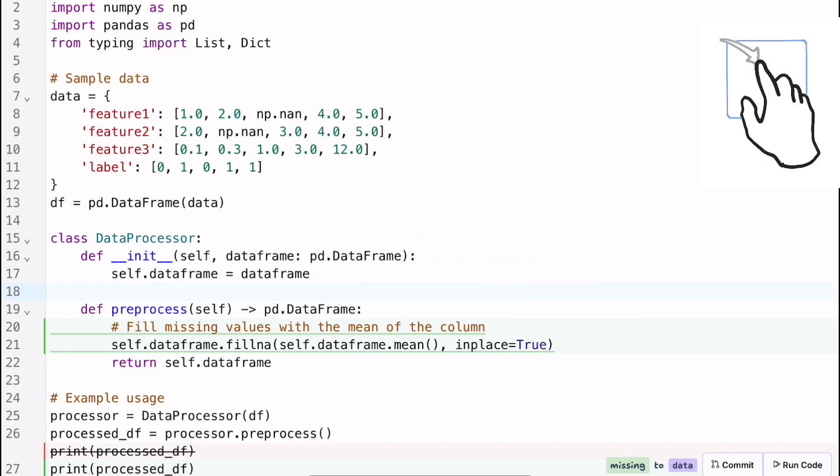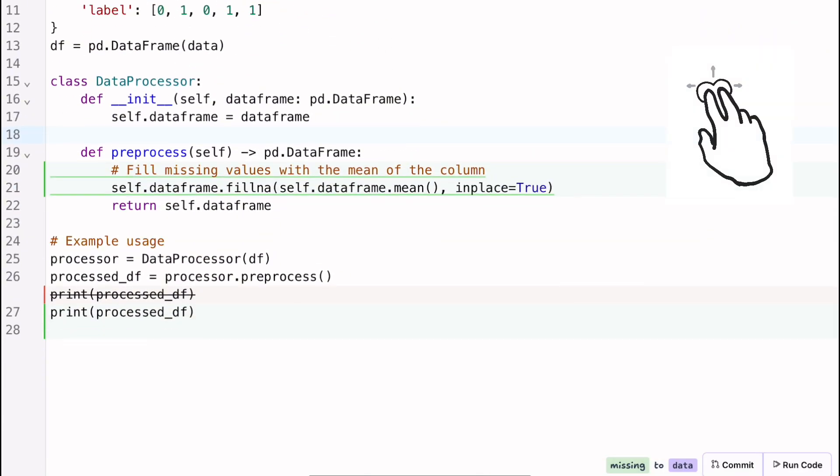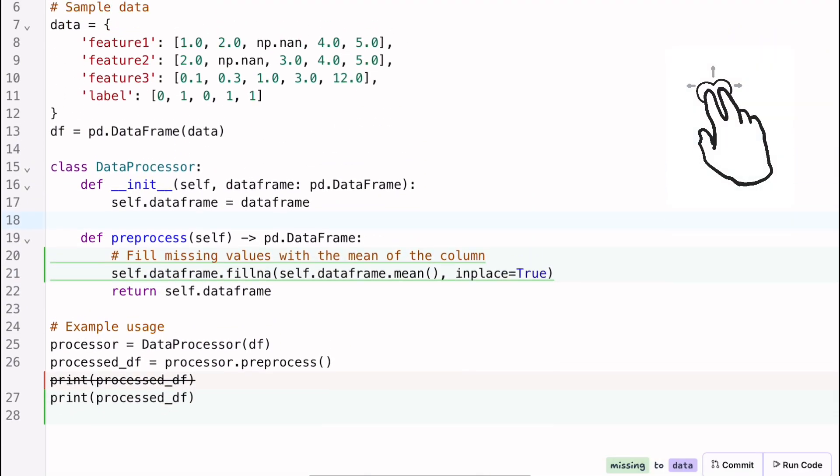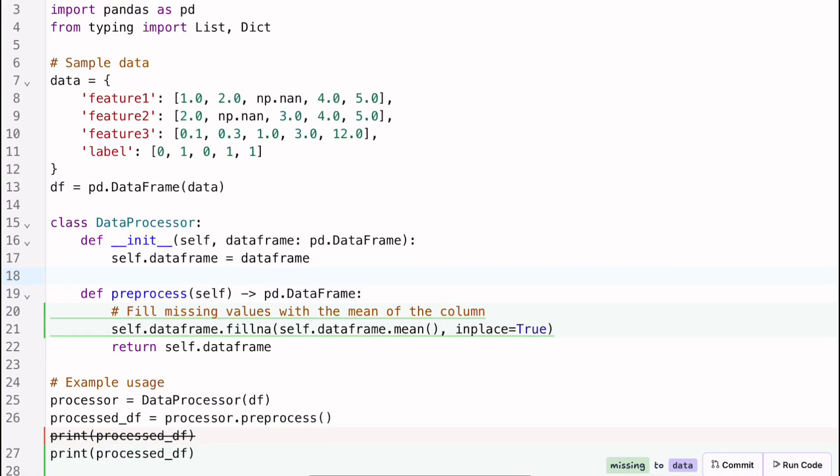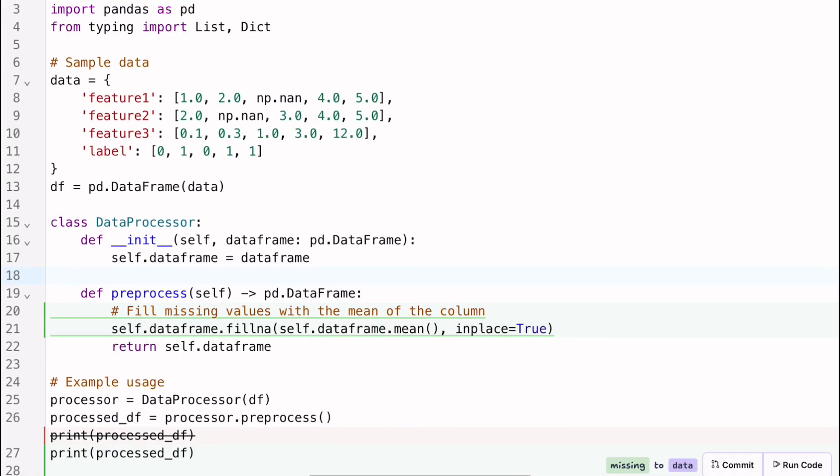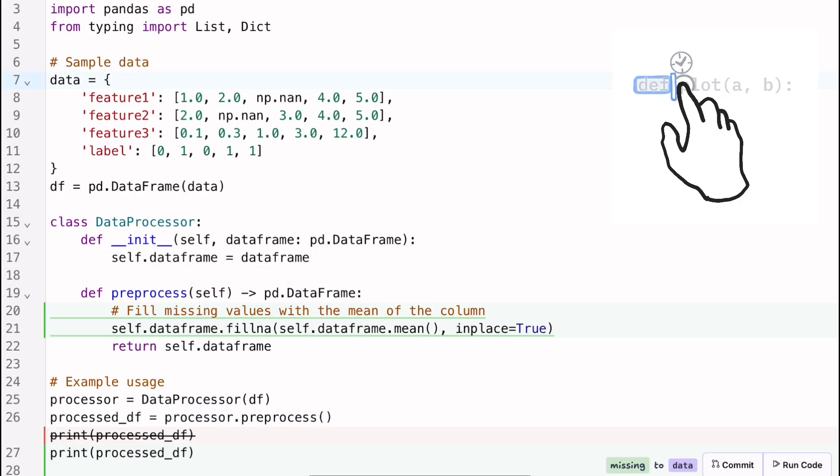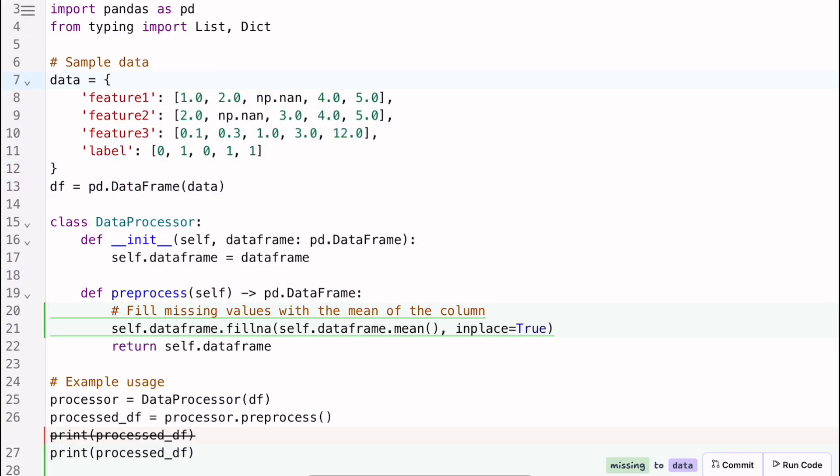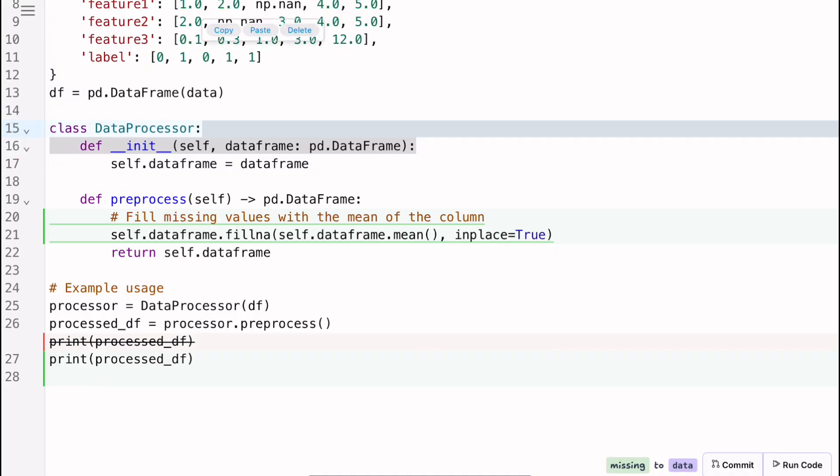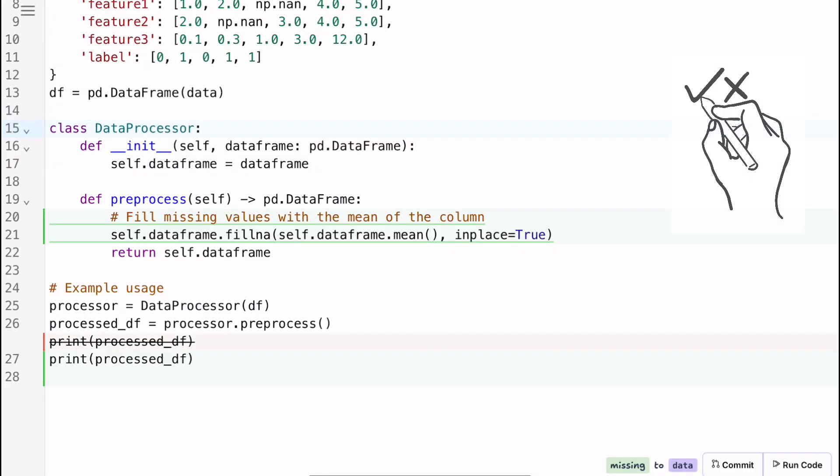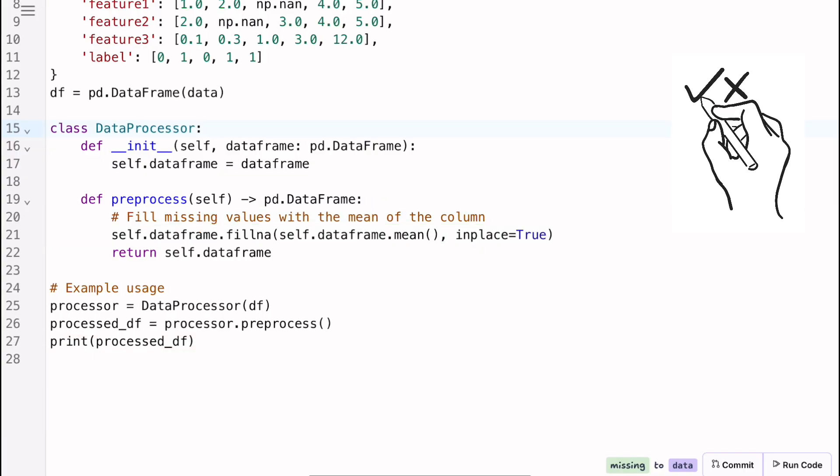We also introduced some hand and pen gestures. Users can long press or short press to select either code within the editor or items within the canvas. They can also draw check marks or cross marks to accept or reject code edits.